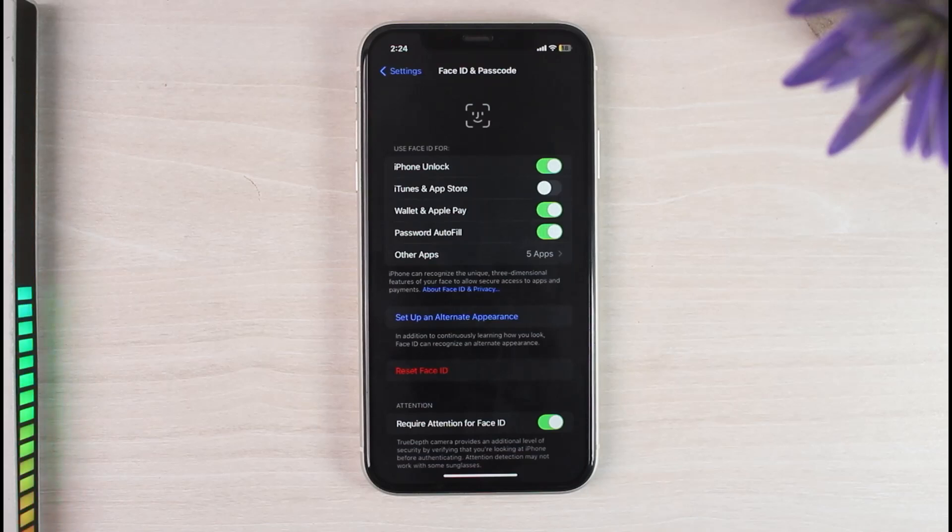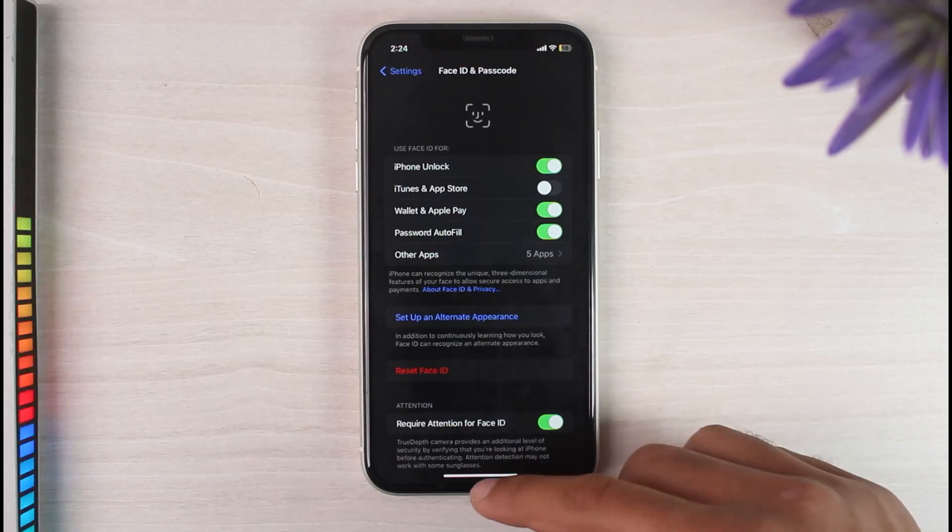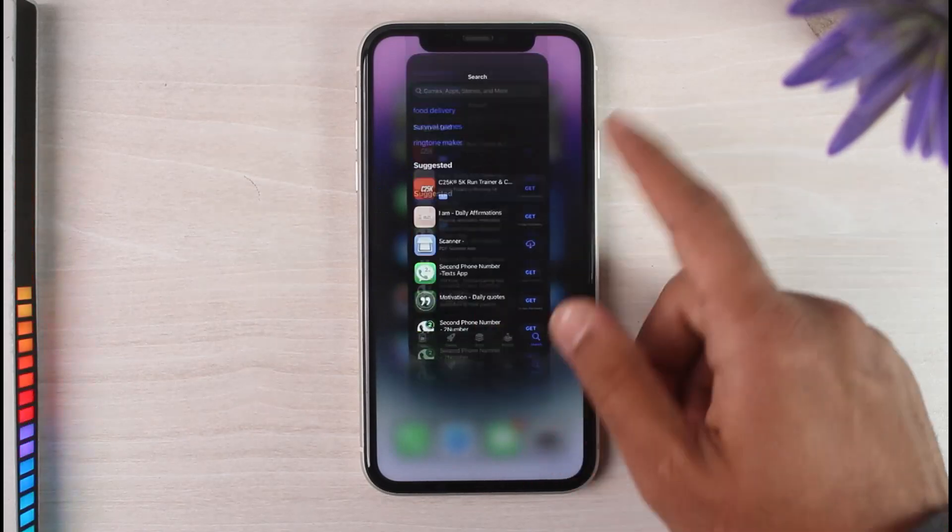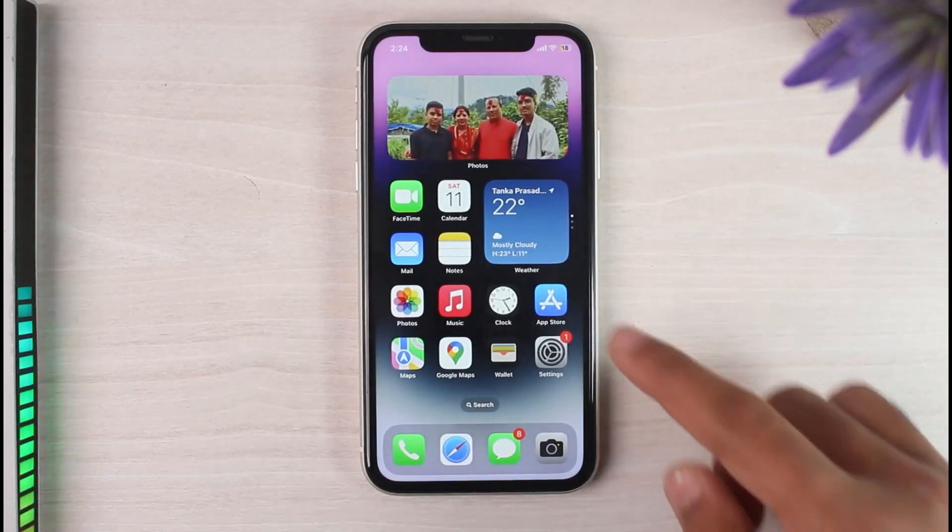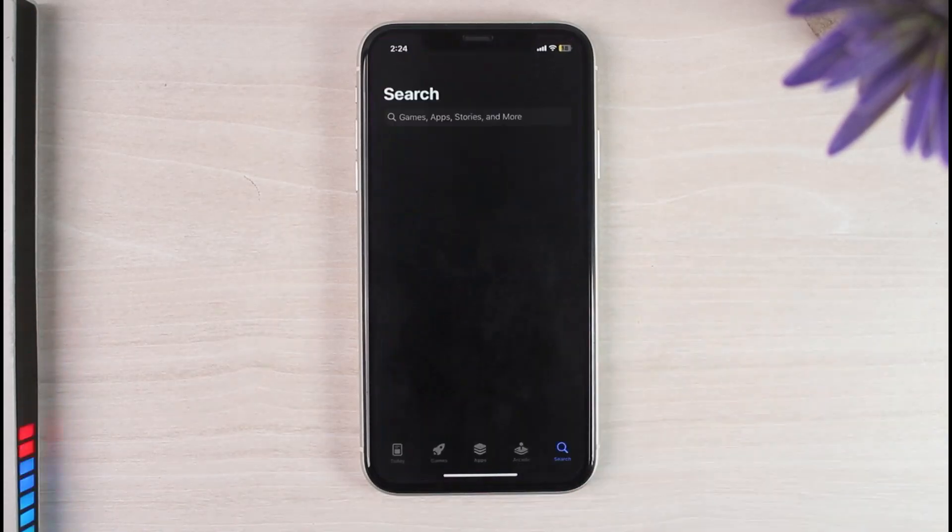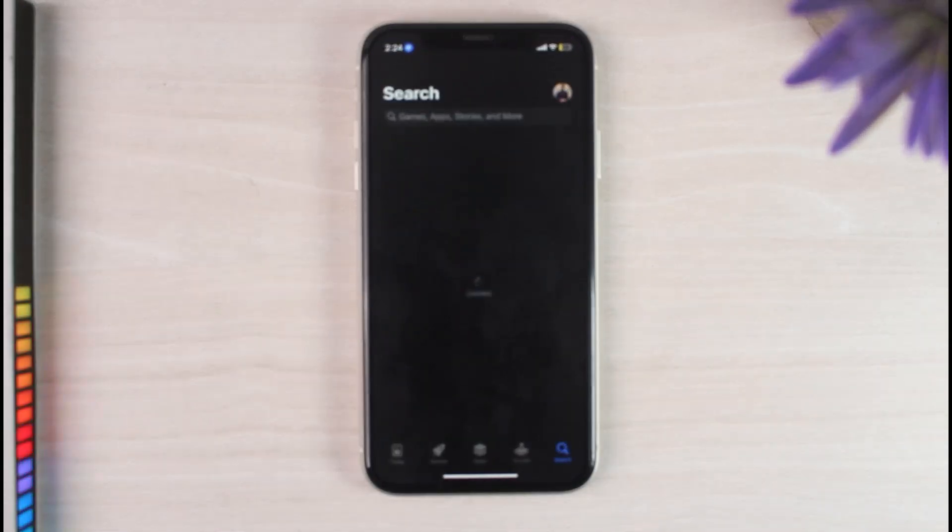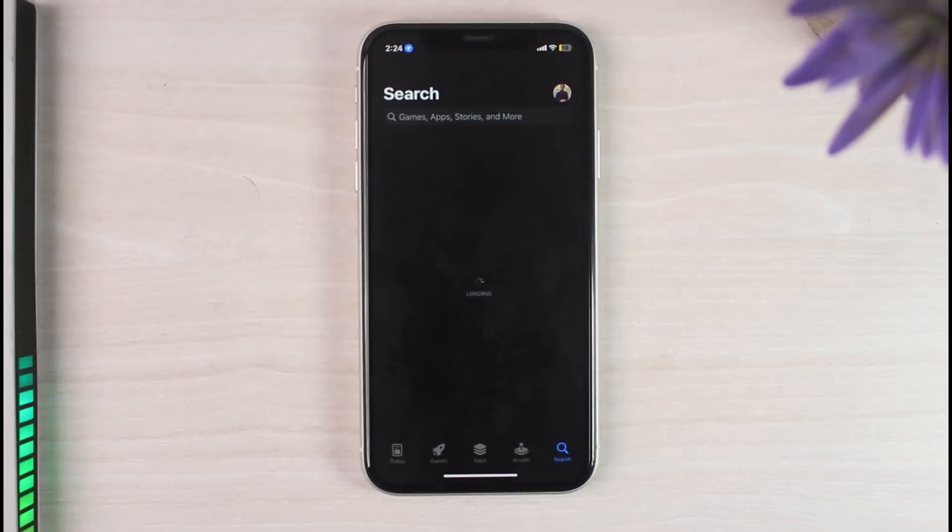Now once you've done that, if it asks you for your Apple ID passcode, simply enter it over here. But if it doesn't, simply back out. Let's close our App Store and then relaunch it.